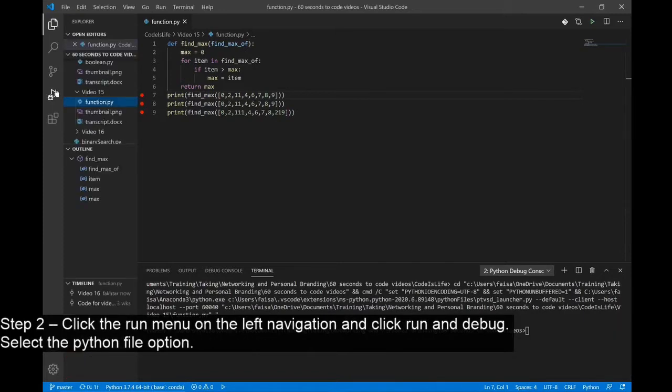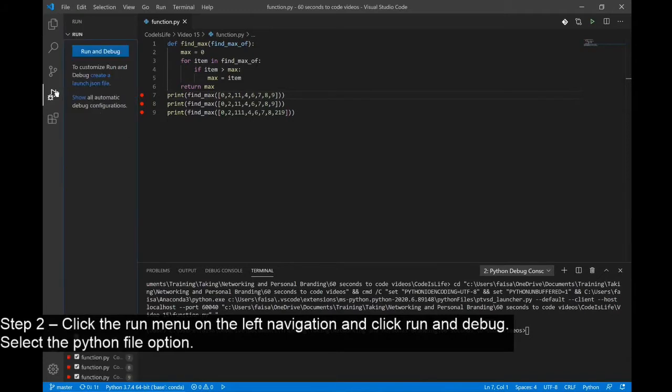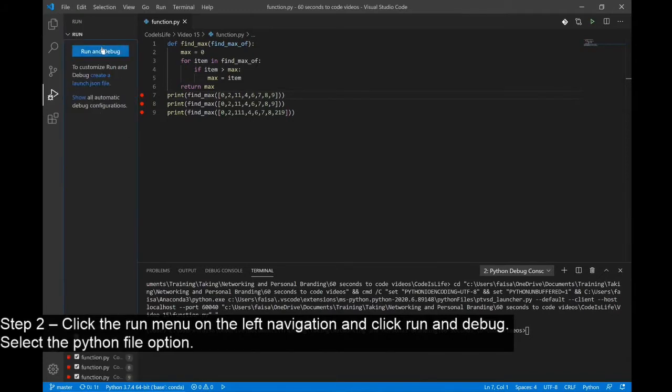Step 2: Click the Run menu in the left navigation and click Run and Debug. From the dropdown, select Python File.